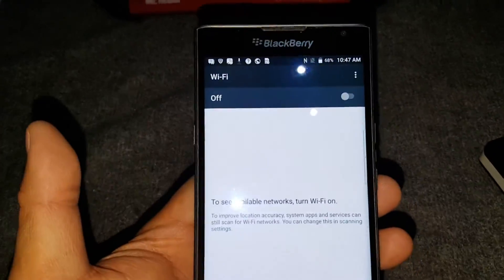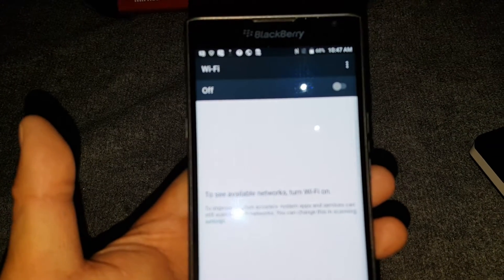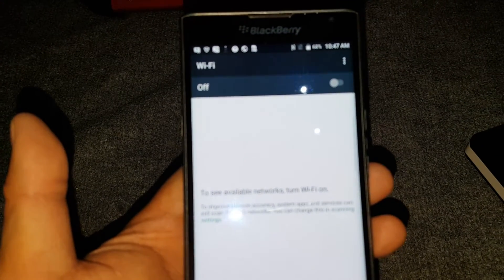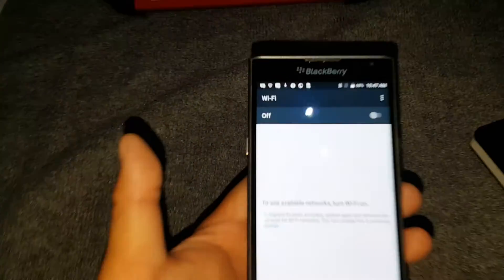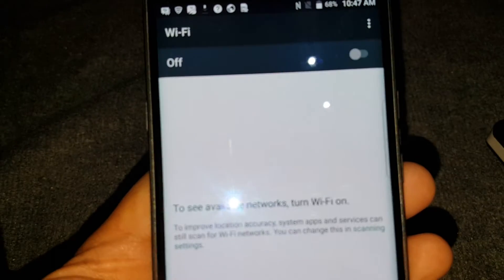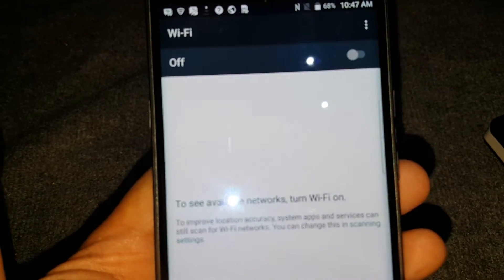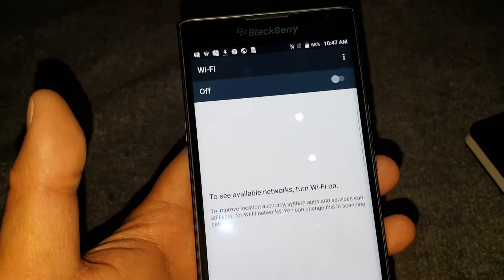What's up guys, so I got the BlackBerry Priv a couple days ago and for whatever reason the Wi-Fi keeps on shutting off on me.